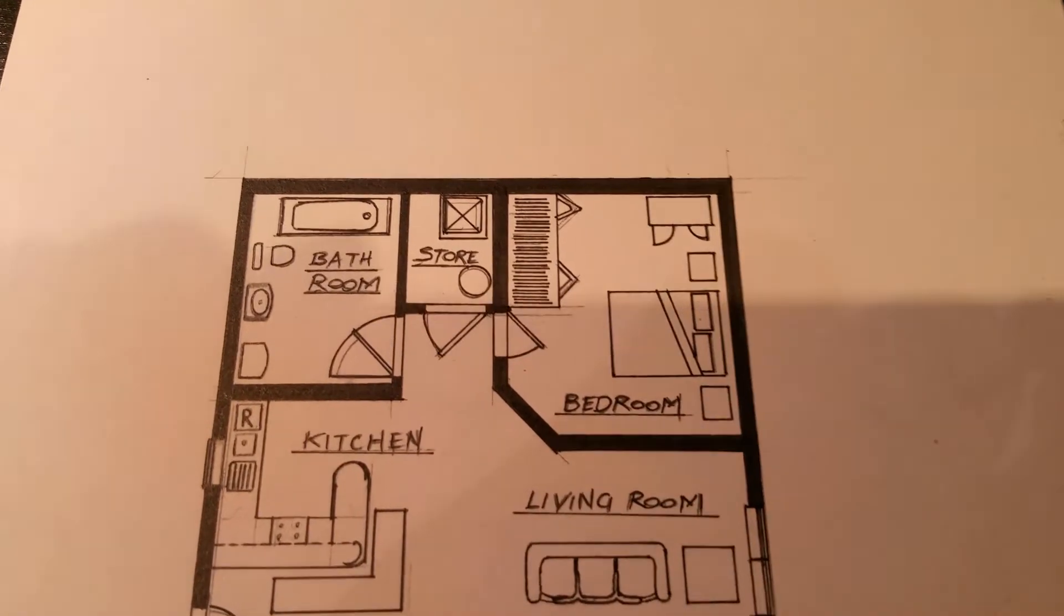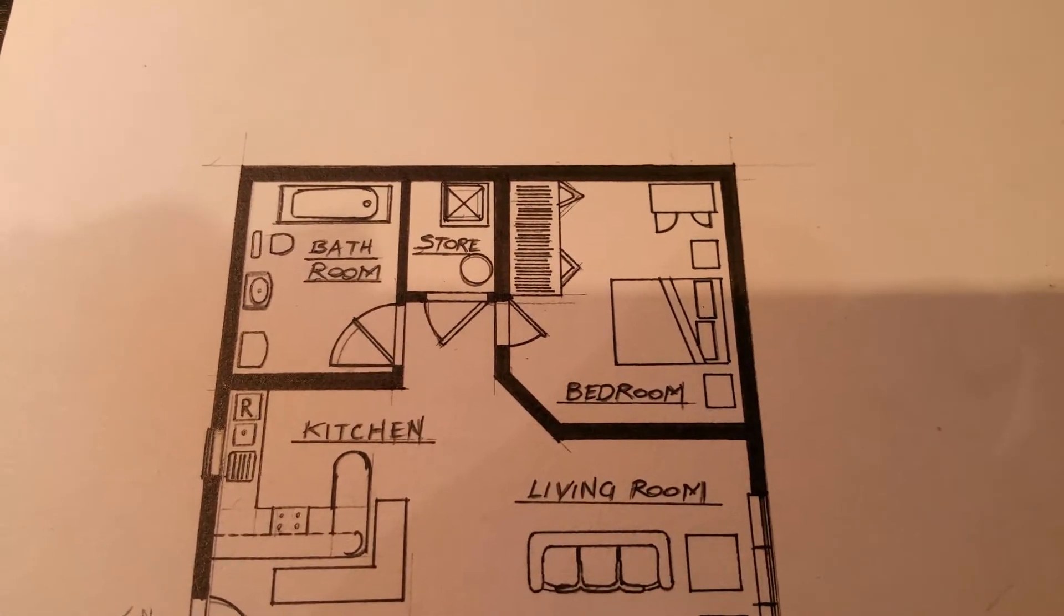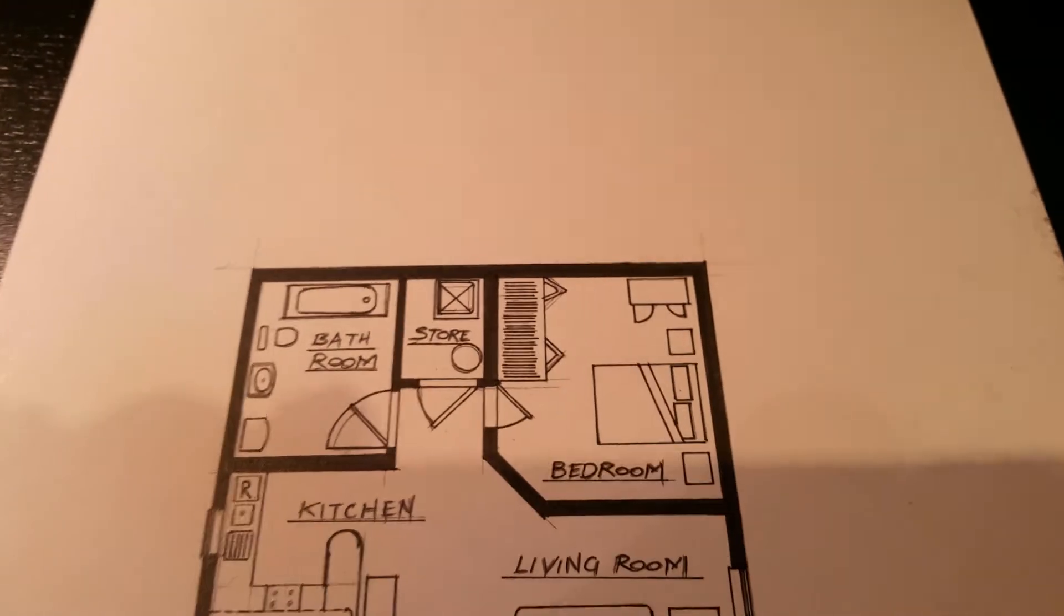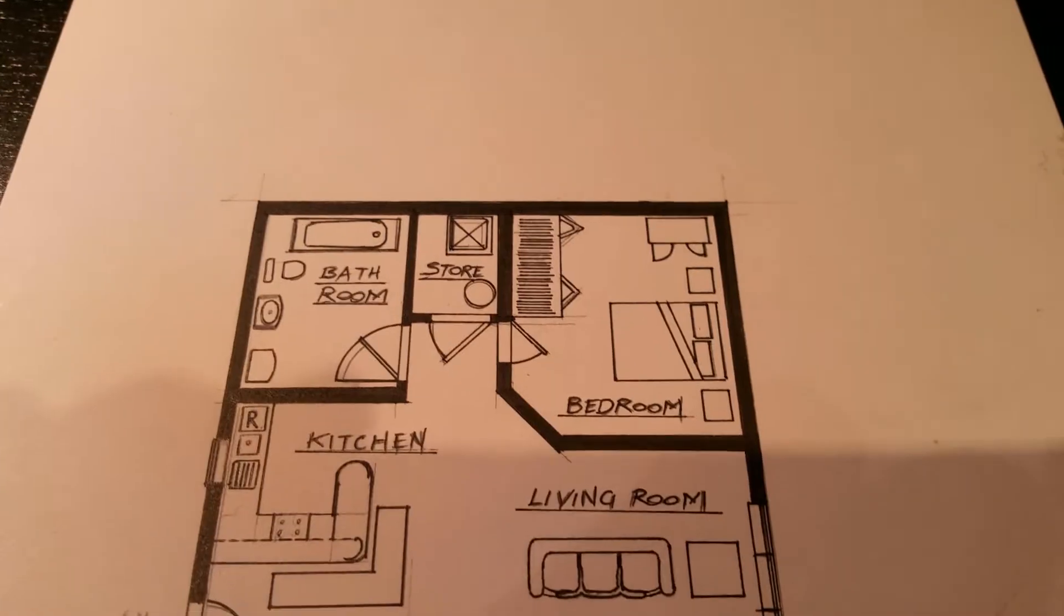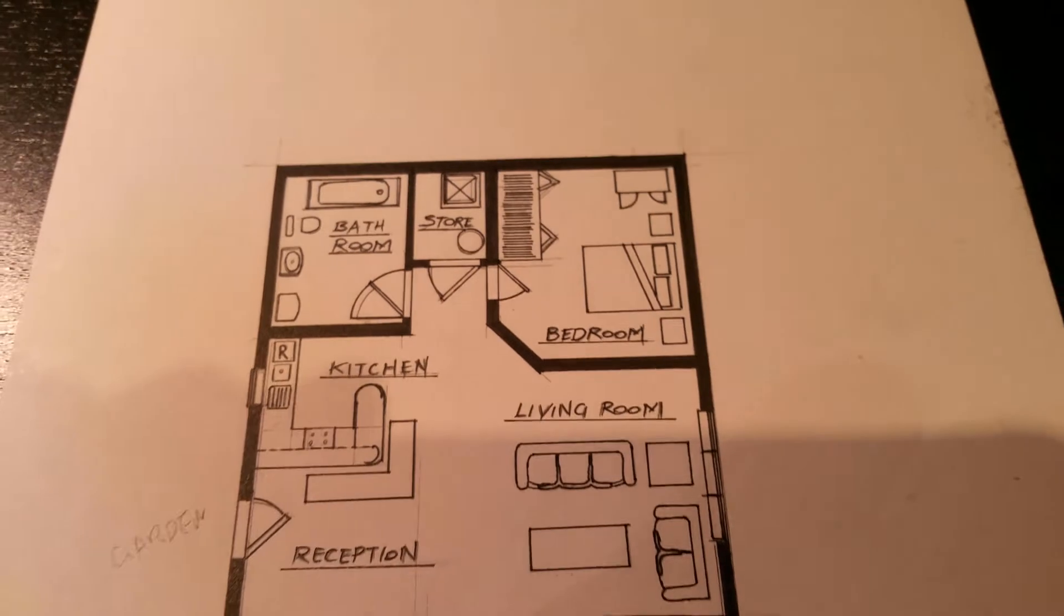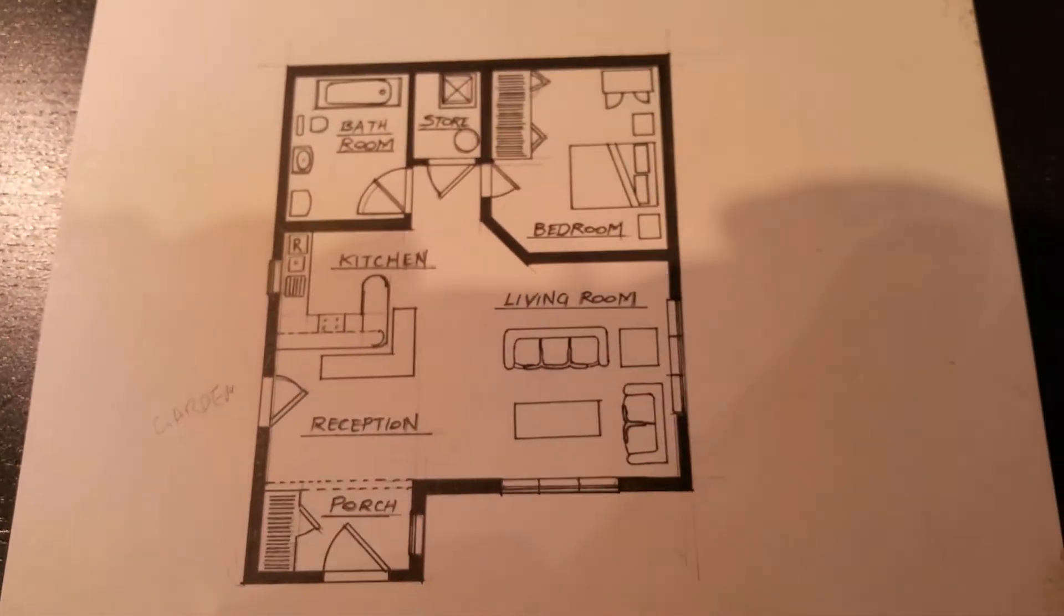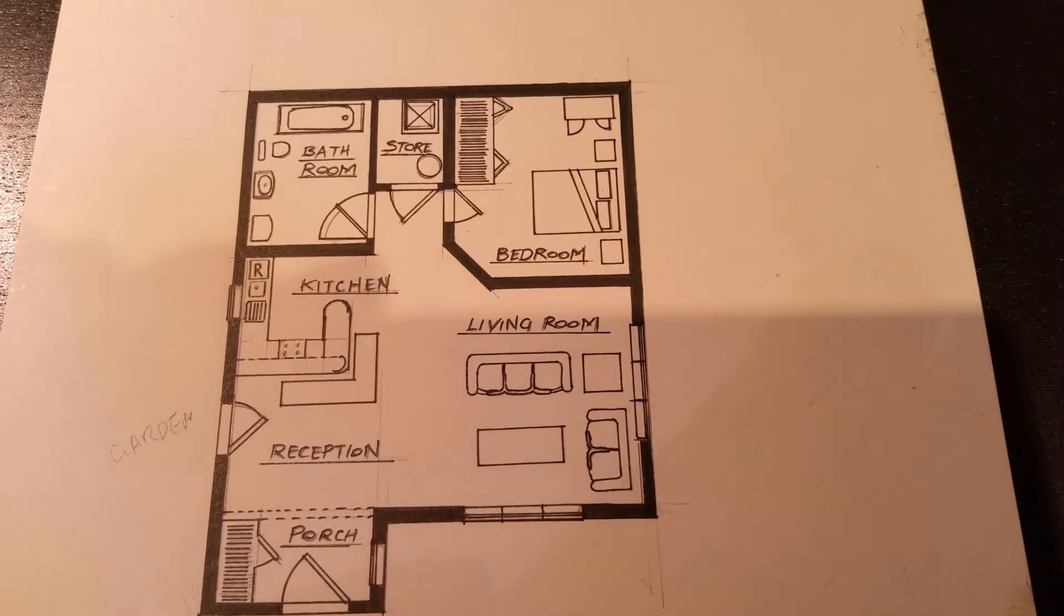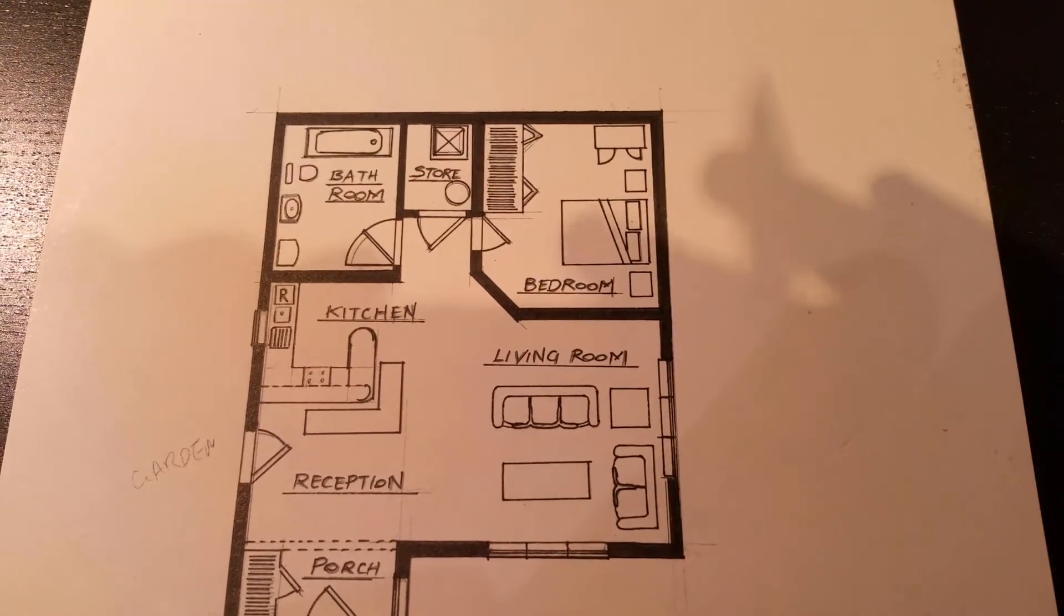Probably should have added a window in here somewhere to encourage ventilation. There is a ventilation section in the building regulations. If we're going to follow building regulations, we're going to have to satisfy that requirement too. This concept plan would probably fail building regulations compliance. There's no windows in the bedroom either.